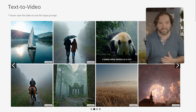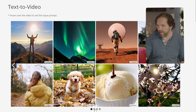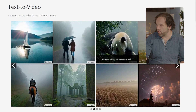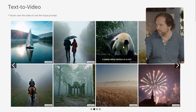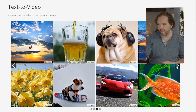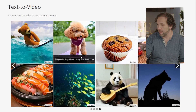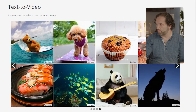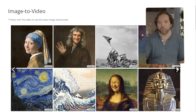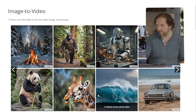Text-to-video converts text prompts into videos. Looking at some examples: a knight riding a horse in a countryside, a panda, a toy poodle dog riding a penny board outside, a wolf — these are what their text-to-video has generated, and they look amazing. They're literally putting everything into AI right now.